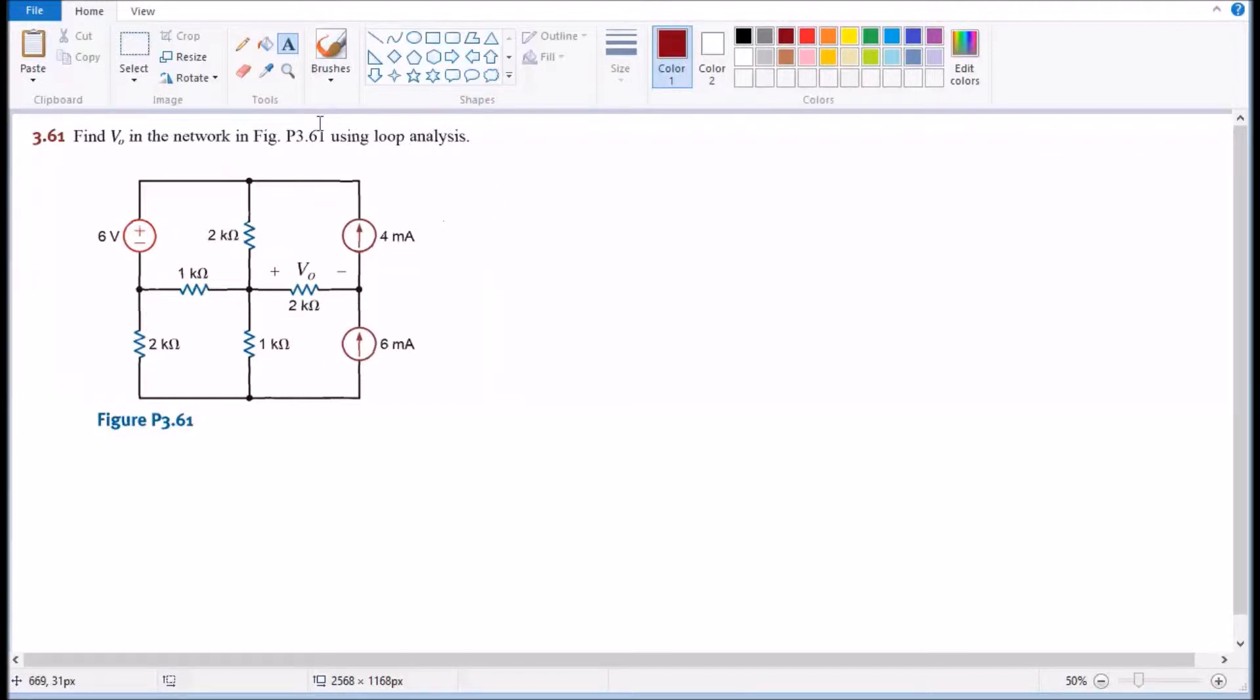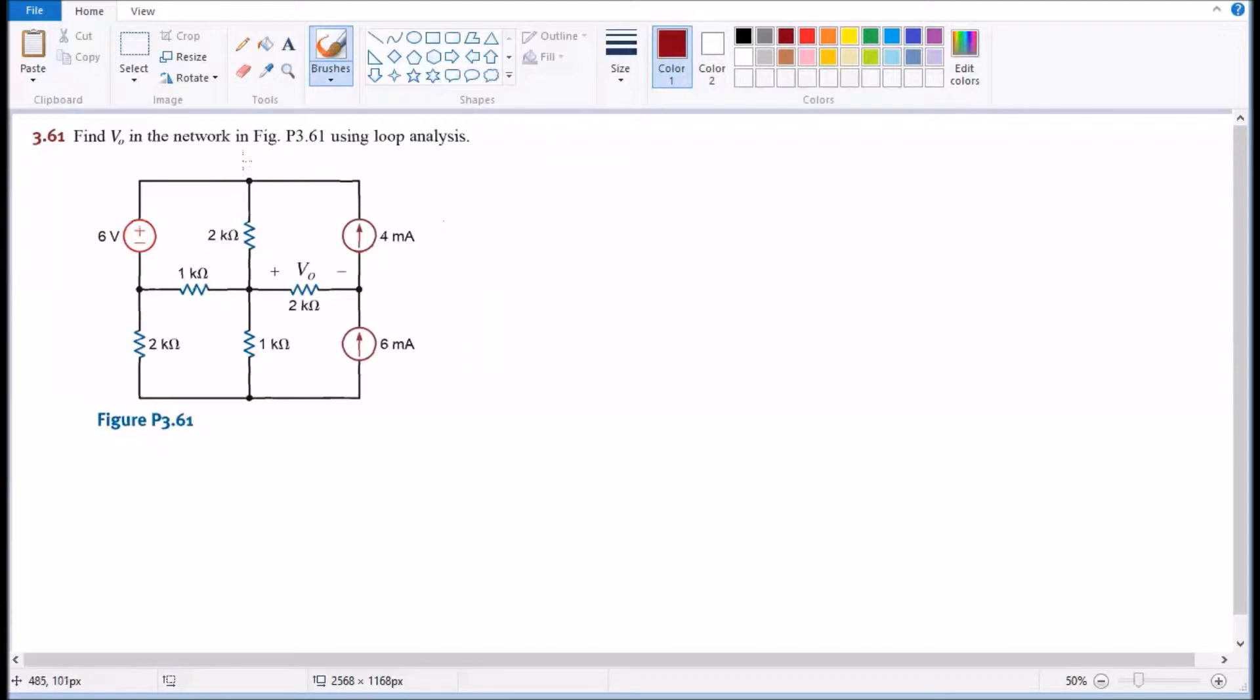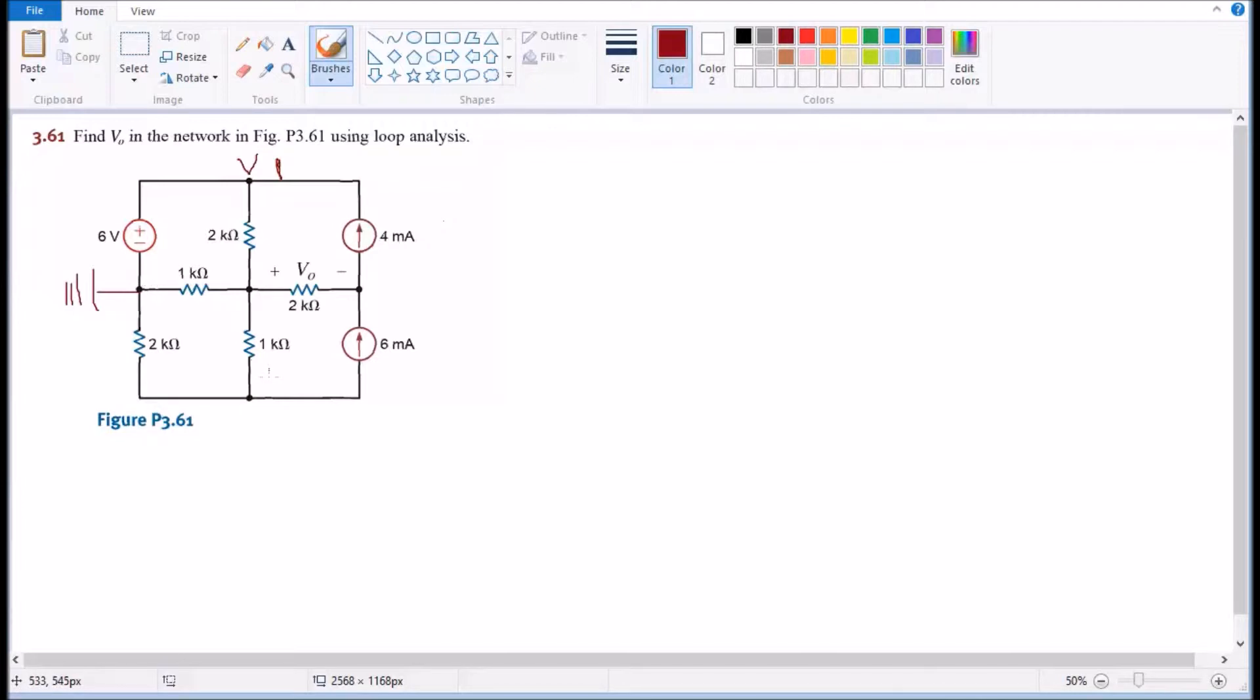I'm gonna start with this one as V1, and also to make things easier on me, I'm gonna put the ground right here that way I don't have to deal with super node.